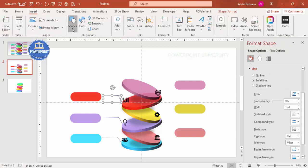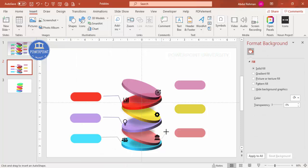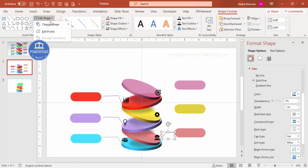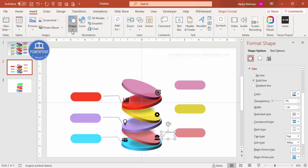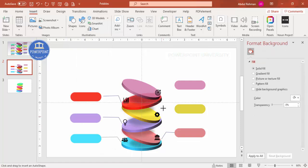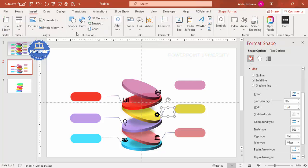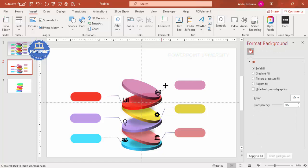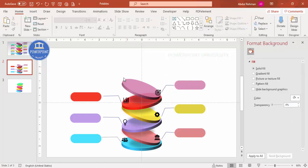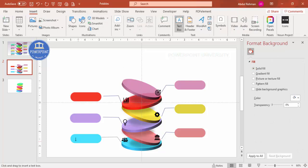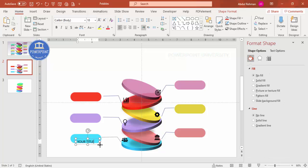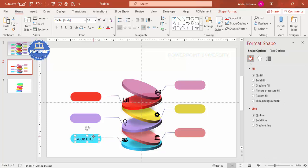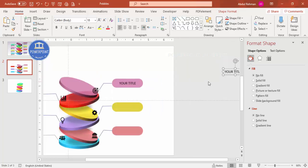Add connectors for the right side options as well. Go to Insert, Lines, Freeform shape, and draw the remaining connection lines. Once all connectors are in place, add the title text — type 'Your Title' in each text box, and press Ctrl+D to duplicate the title text one after another for each option.